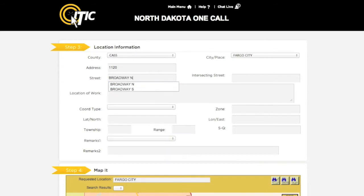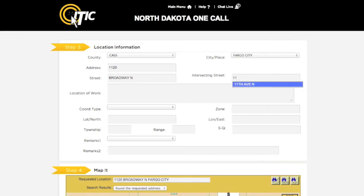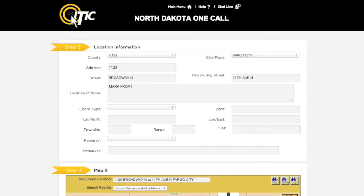For the intersecting street field, enter the name of the road that intersects the dig street closest to where the work will take place. Please keep in mind that this will not necessarily be a major intersection. In location of work, enter a complete description of your entire excavation area. Be as detailed as possible. Describe any area where excavation might take place, and not just where you believe lines may be buried.